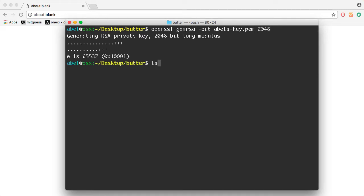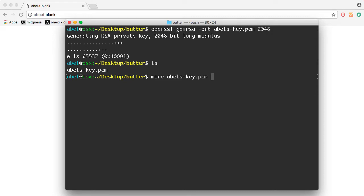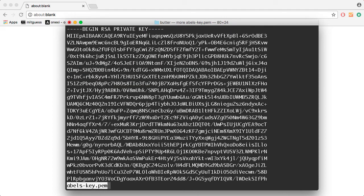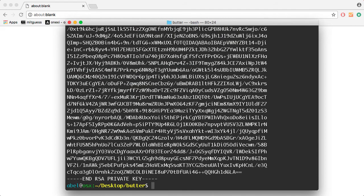Now if I list the files, you can see there AblesKey.pem. If I look at the contents of the file, you'll see the key.